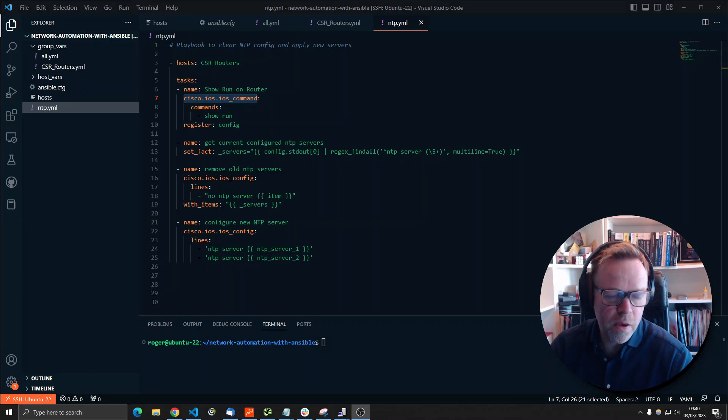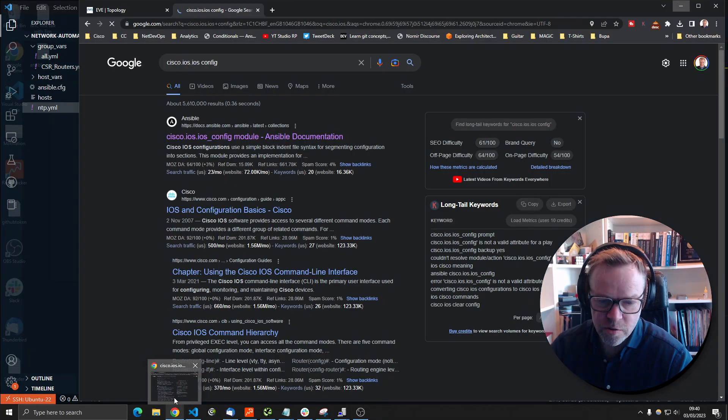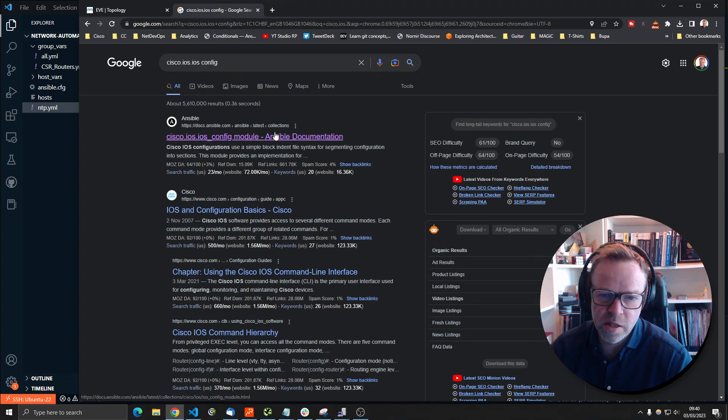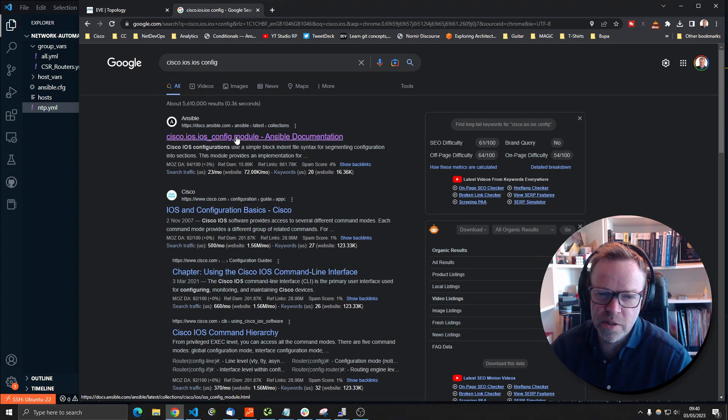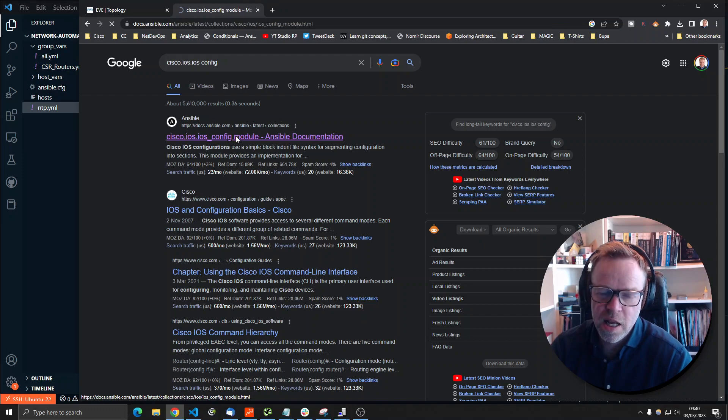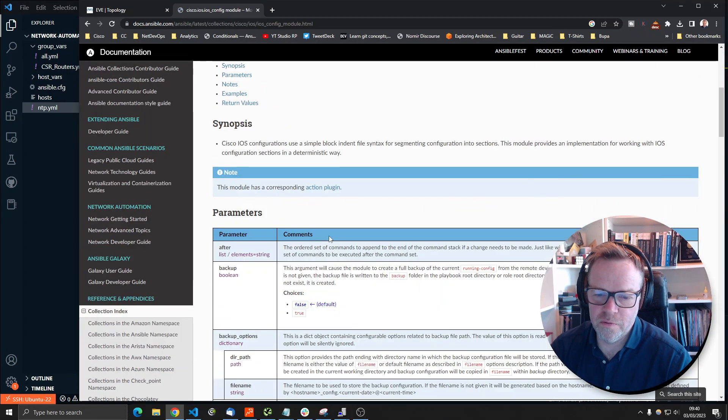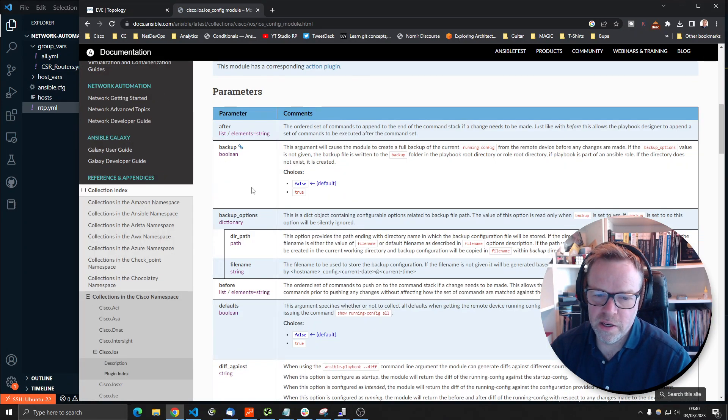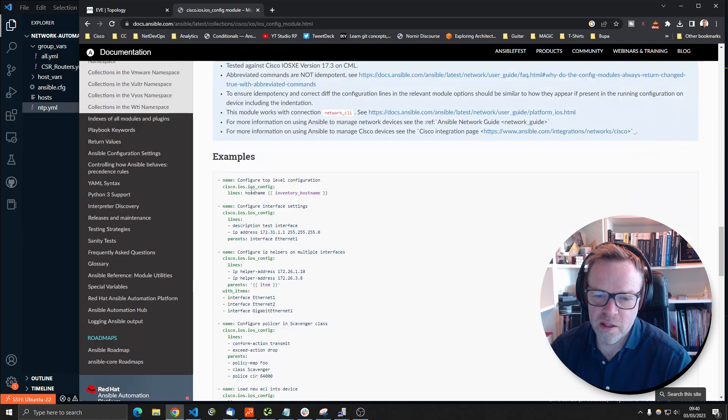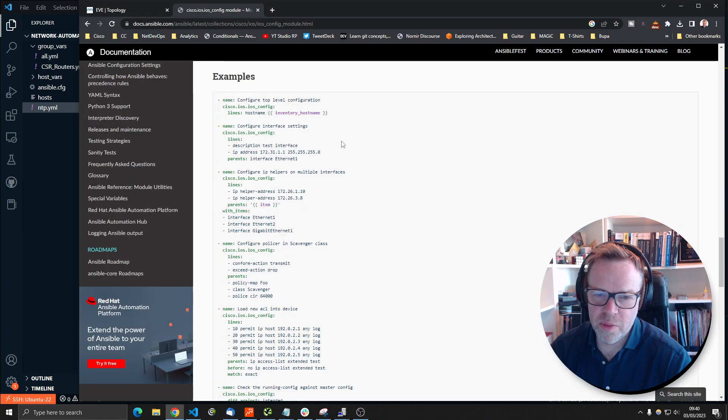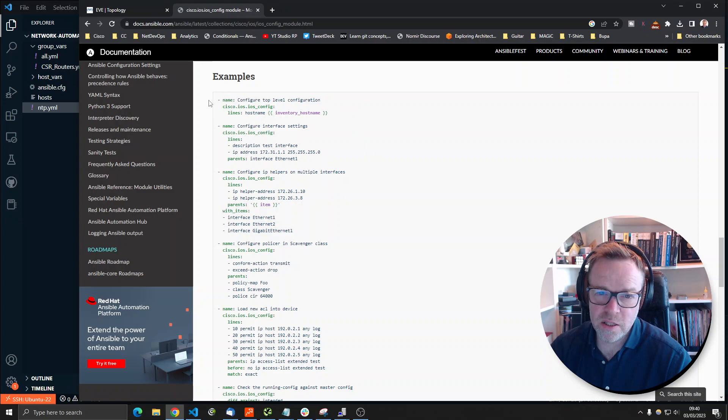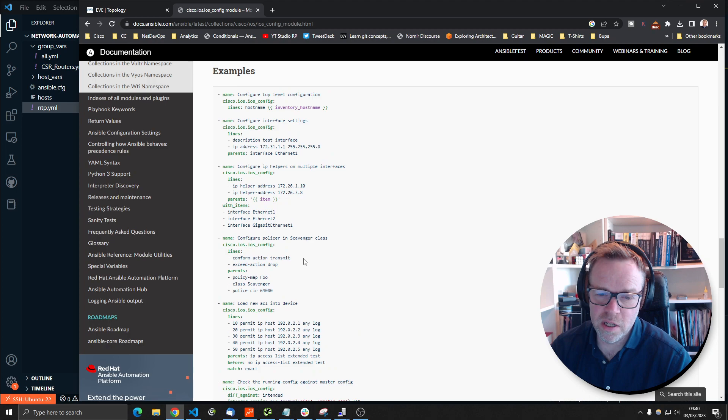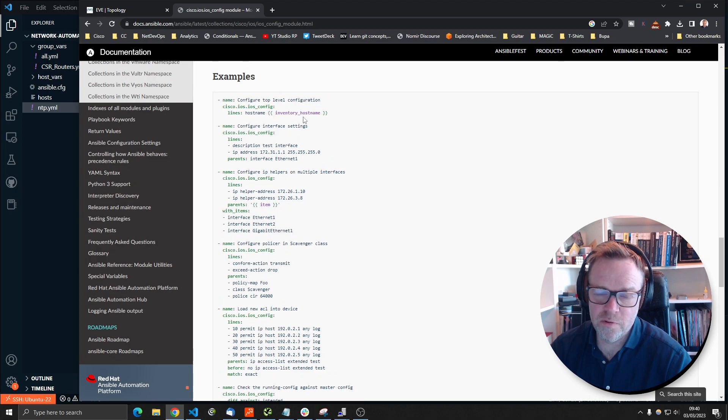So you just use the module and then use the commands. Now if you want to see how that's configured, if you just Google Cisco IOS, IOS config, this will come up. It's the Ansible documentation. This shows you what the config module is about. These are all the options that you have. And then the most important bit is the examples here. So Ansible will give you some simple examples of how you can use the IOS config module to configure a Cisco router.